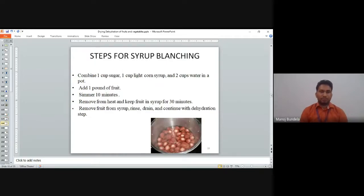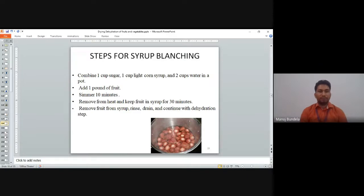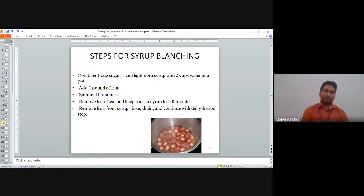For syrup blanching: combine one cup of sugar, one cup light corn syrup, and two cups water; add one pound of fruits; simmer for 10 minutes; remove from heat and keep fruits in syrup for 30 minutes; then remove fruits from syrup, rinse, drain, and continue with the dehydration step.